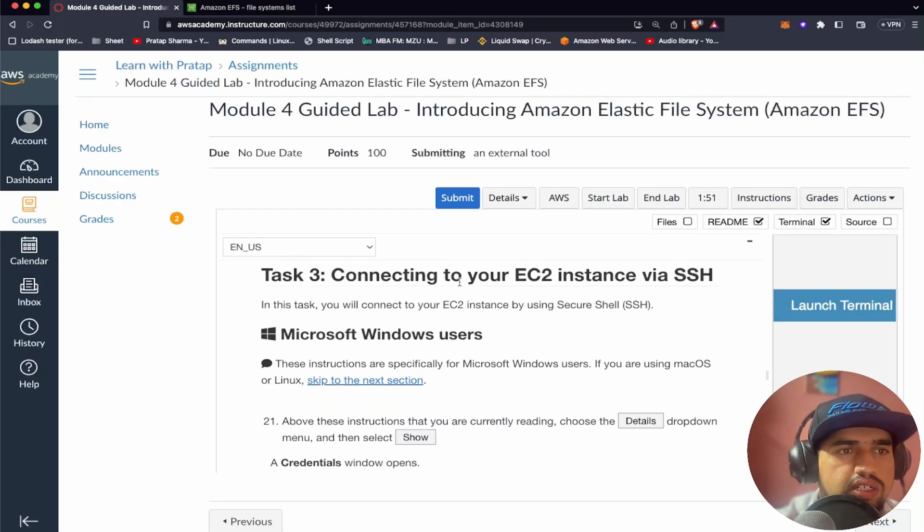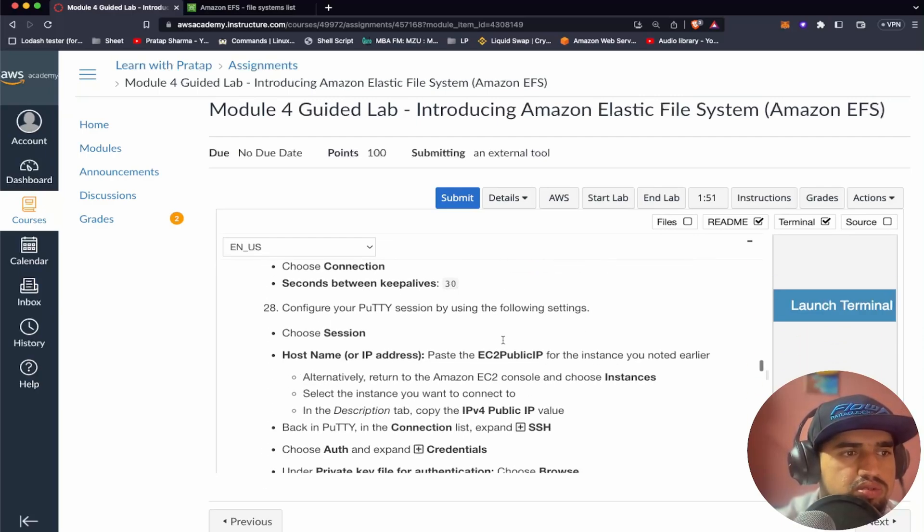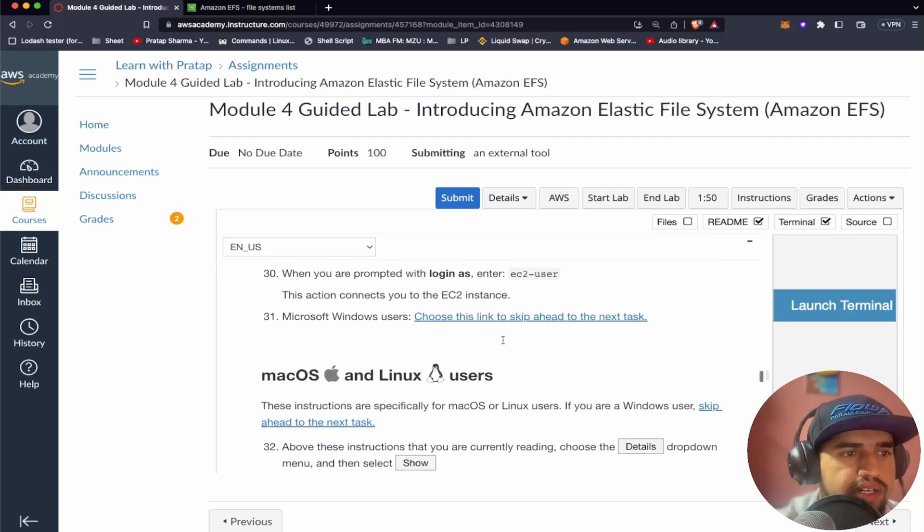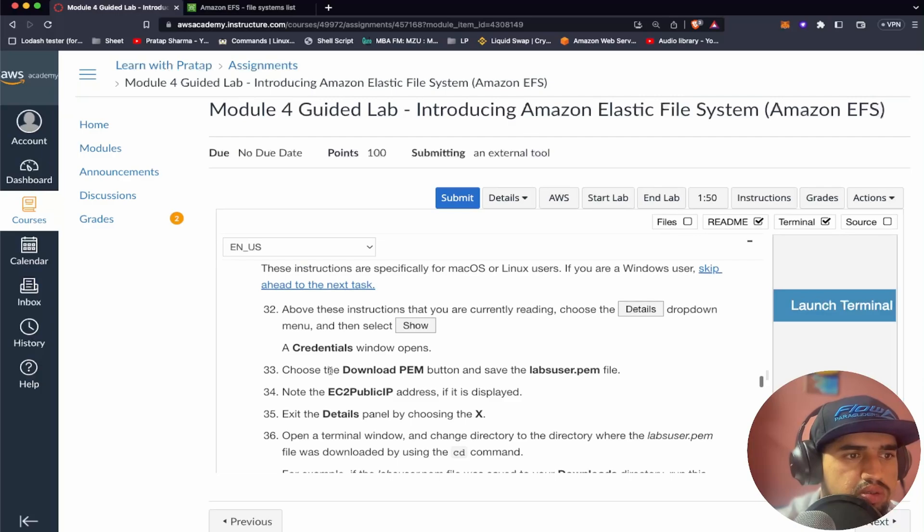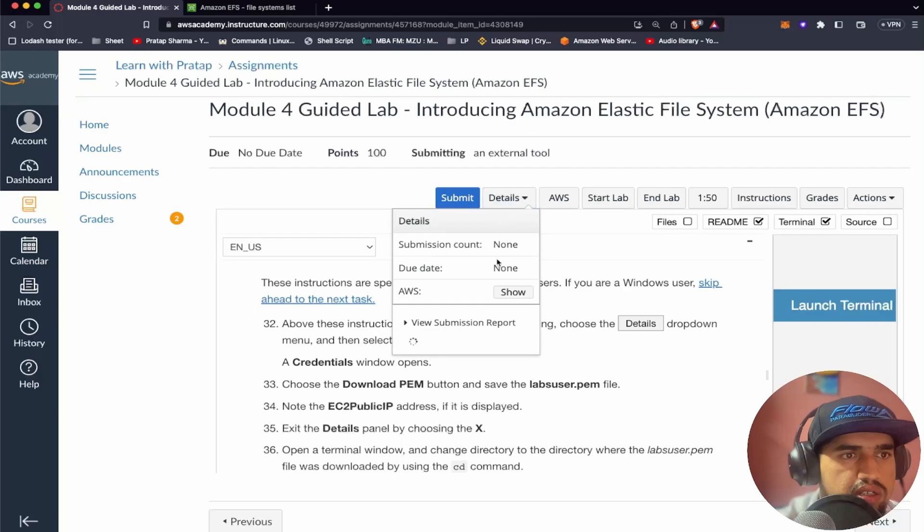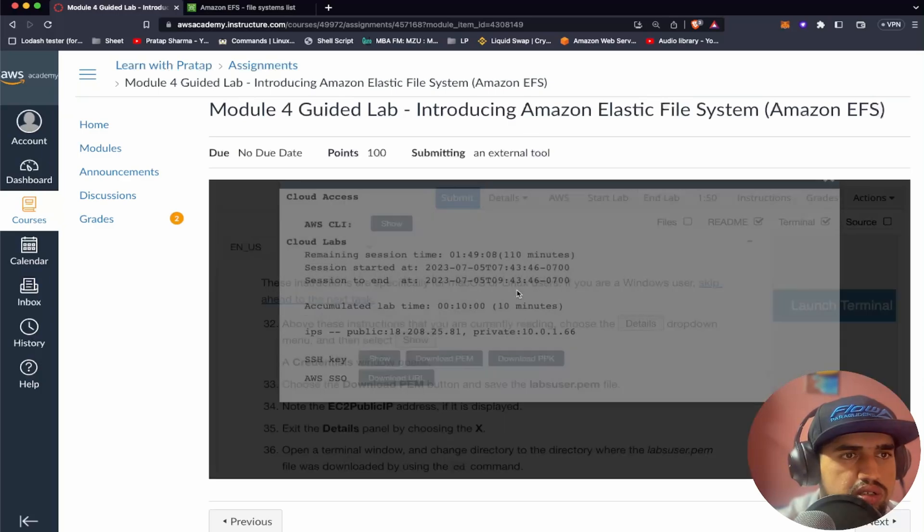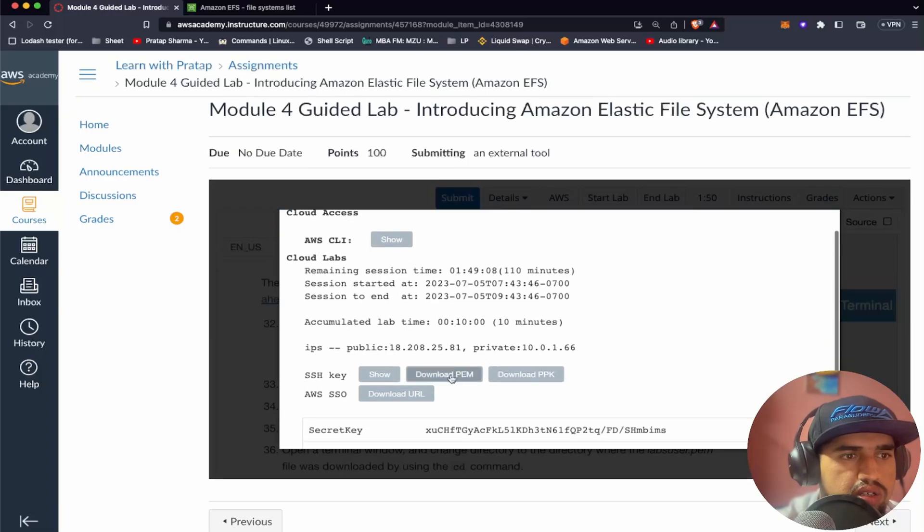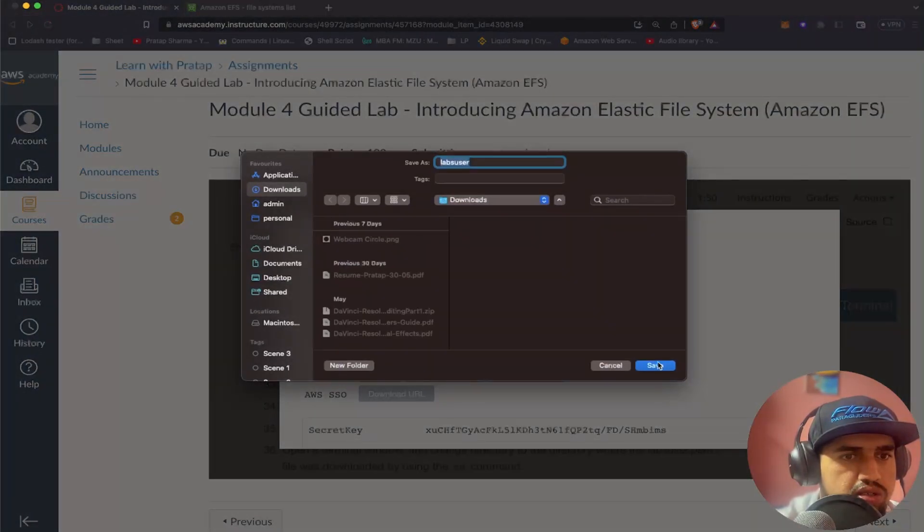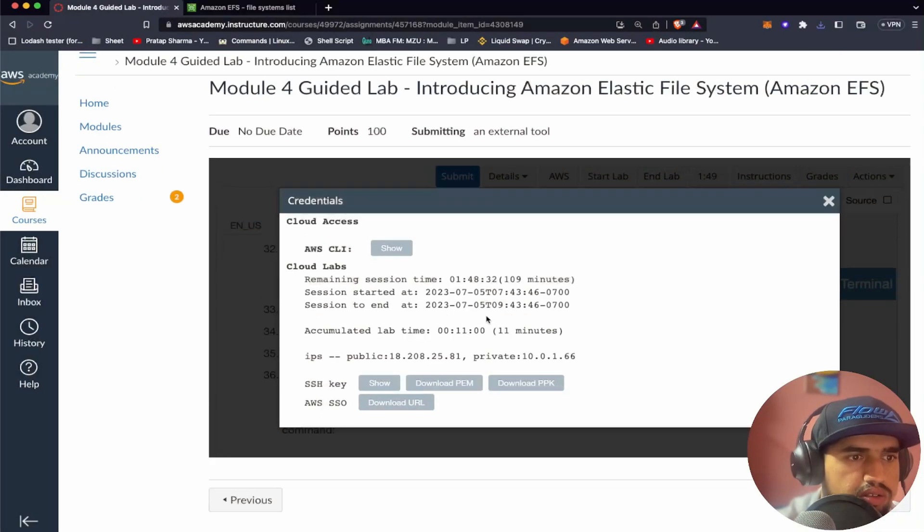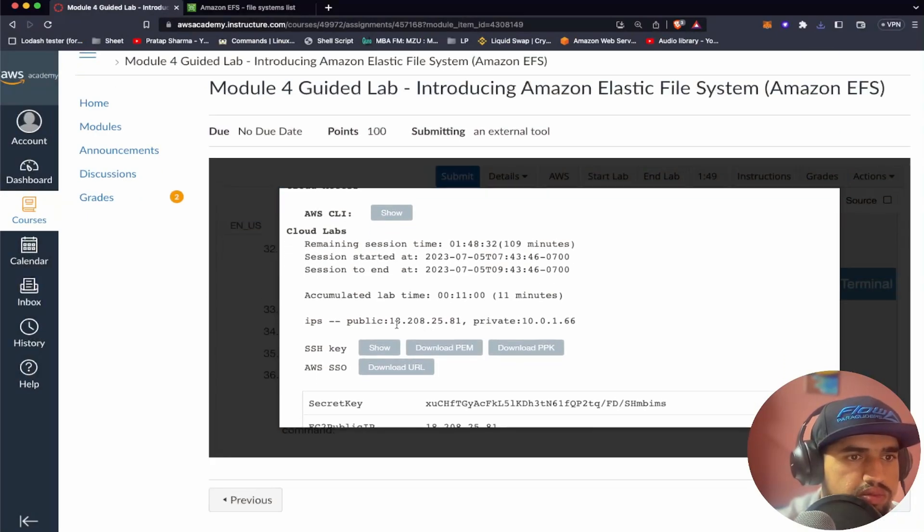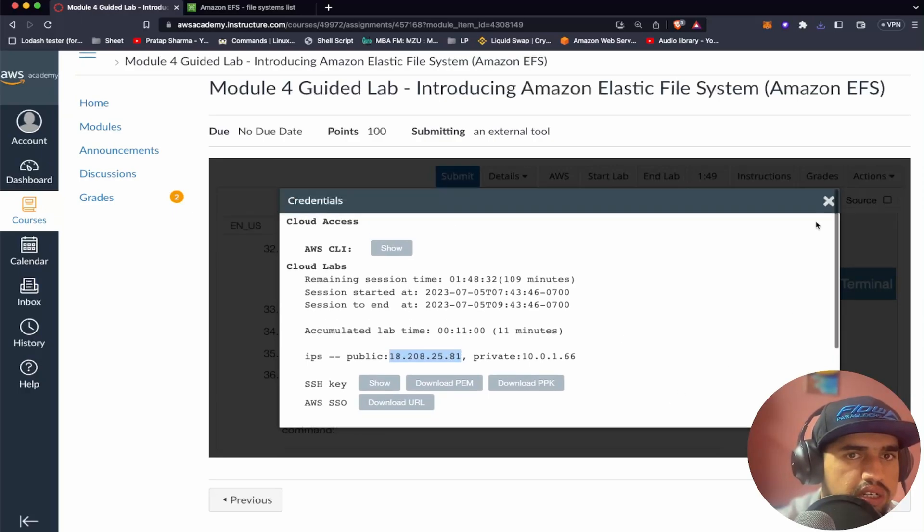Now we need to connect to the EC2 instance via SSH. Since I'm a Mac user, let's go to the Mac process. Then select show. Extra SSH window opens. Choose the download pem button and save the labuser.pem file. Show. So I've downloaded it. This is a public IP. I can copy this. I can close this.